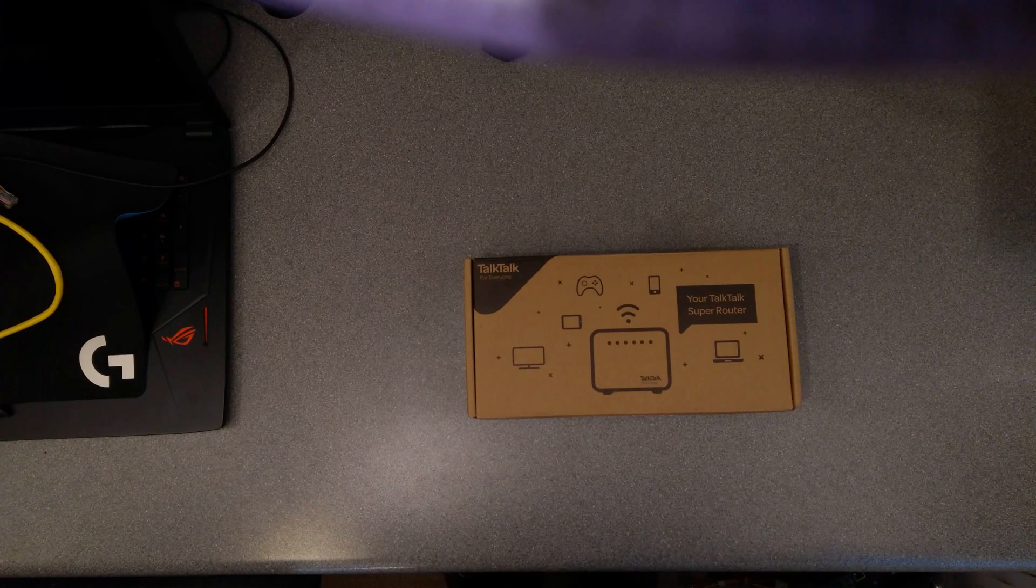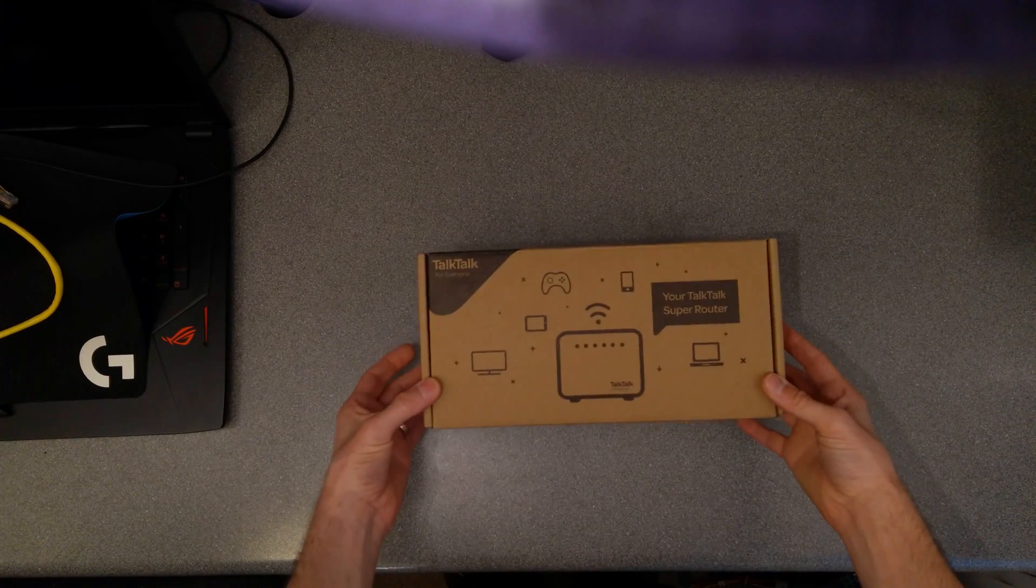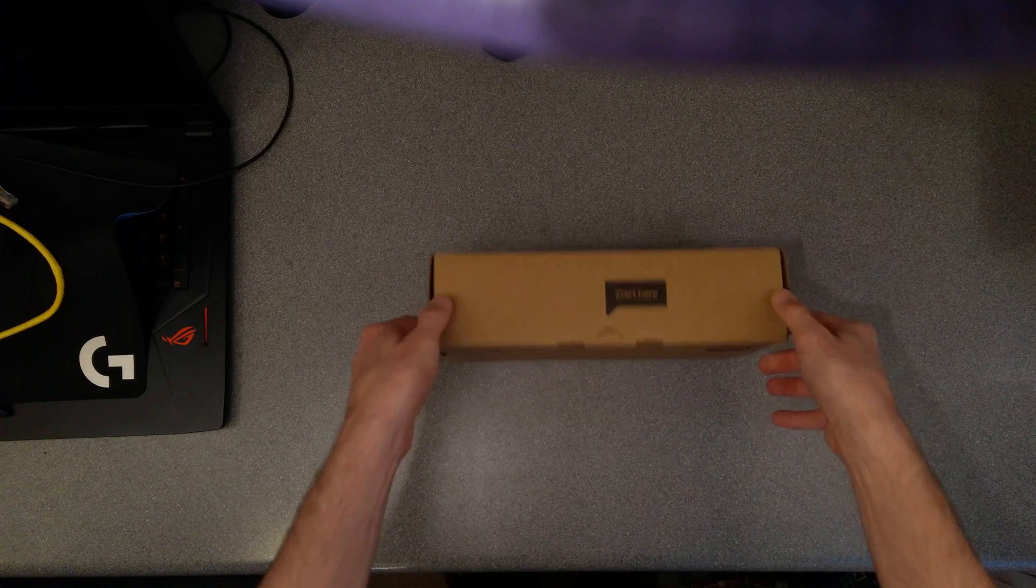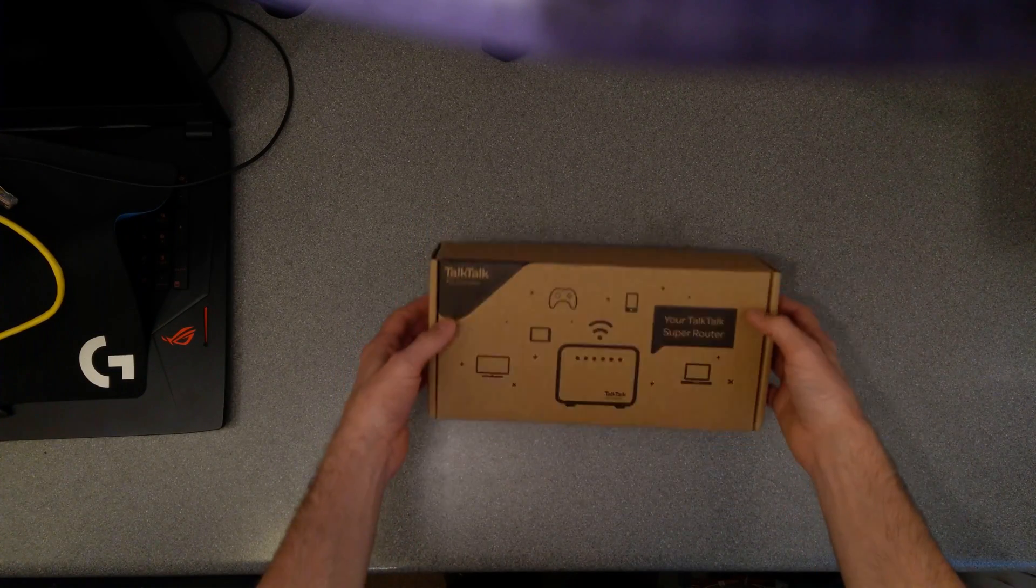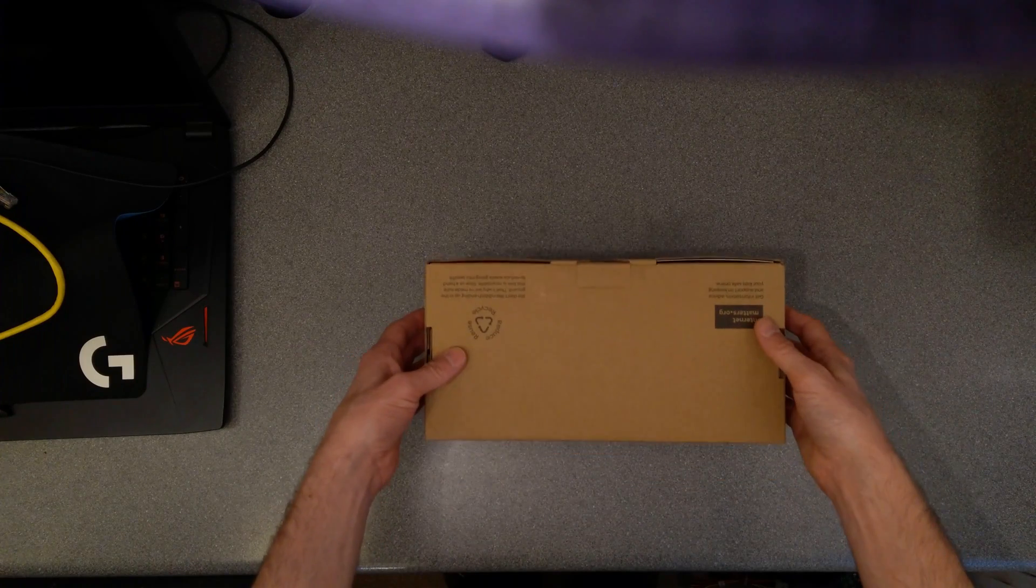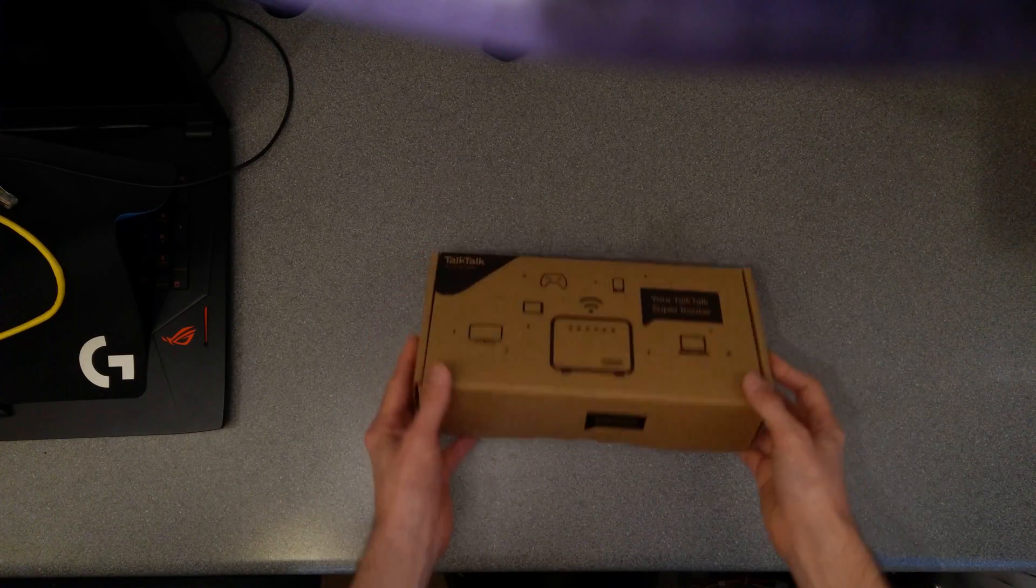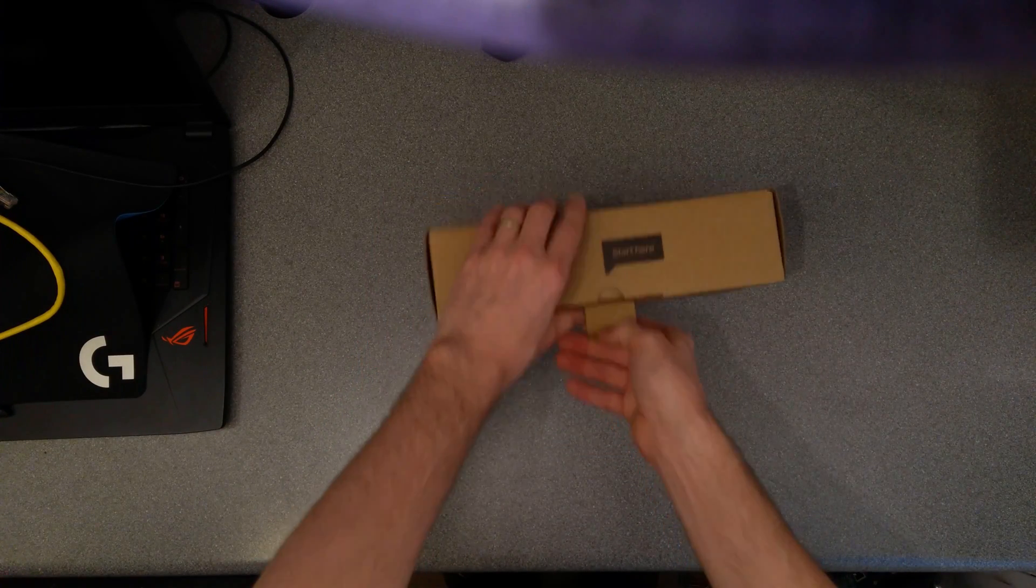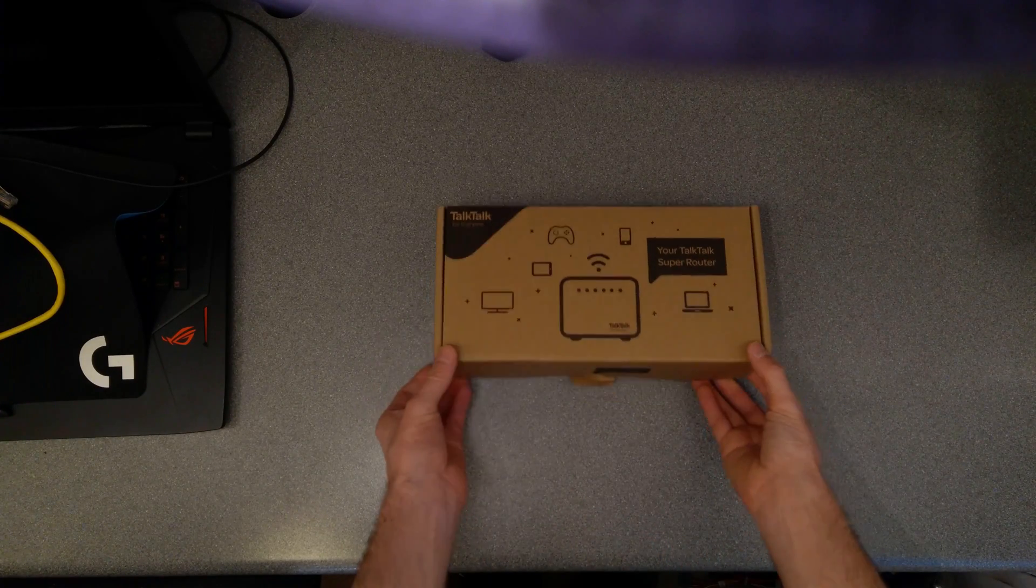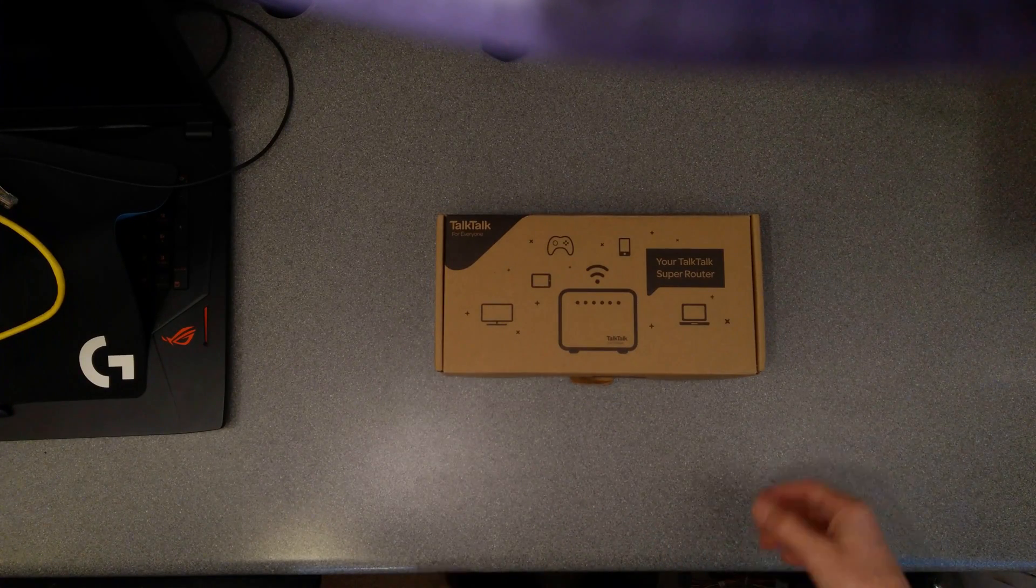Hiya, today it's a video about the TalkTalk Super Router which was sent as part of a business package at the beginning of May 2018.